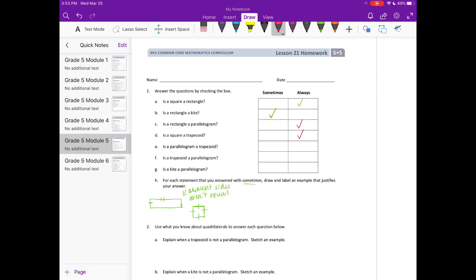Is a parallelogram a trapezoid? A parallelogram is also always a trapezoid because it always has at least one pair of parallel sides, and in fact has to have two pairs of parallel sides.